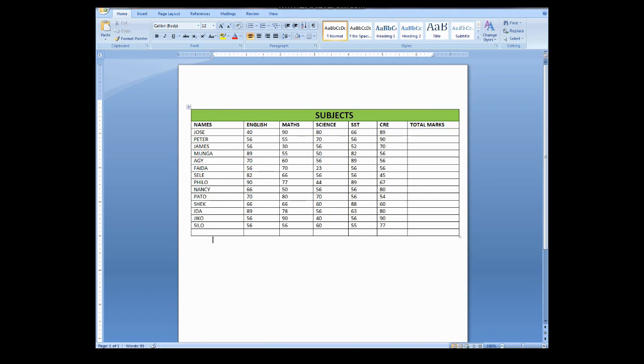Most of you might think that Word cannot carry out calculations, but today I'm going to prove you wrong. You can carry out simple calculations using Microsoft Word. And here is what we are going to do. I want you to follow this video to the end so that you can understand what I'm talking about.